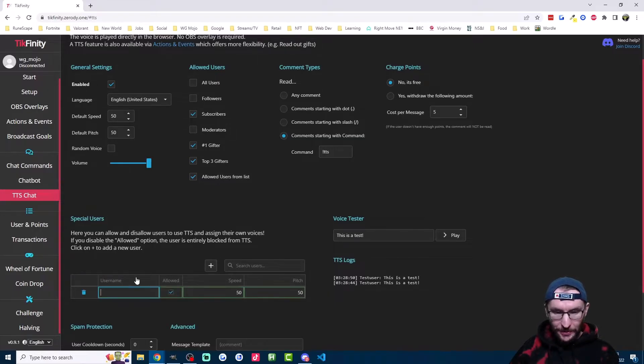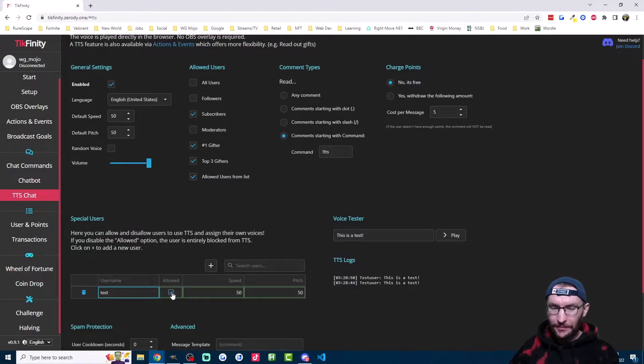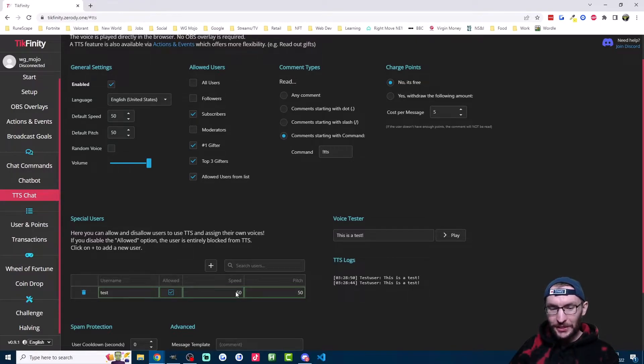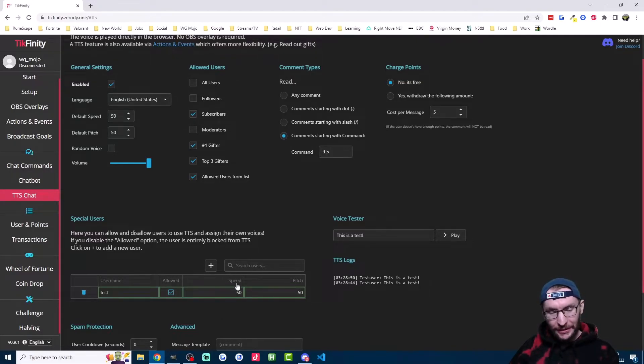To entirely block somebody from using TTS, just click the plus button down here, type in their username and then untick the allowed checkbox here. And now they're fully blocked from TTS. You can also use the speed and pitch options here to give different viewers different sounding voices.